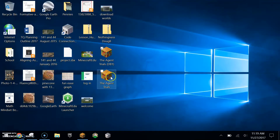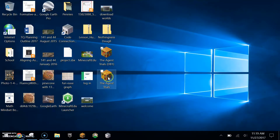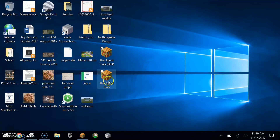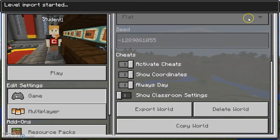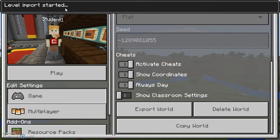Here is that Minecraft file, and you can see what it looks like — it doesn't look like a regular zip file, but when you see this little library book icon, understand that that's going to be a saved world that you could open up. So let's go ahead and open it up. Level import started.